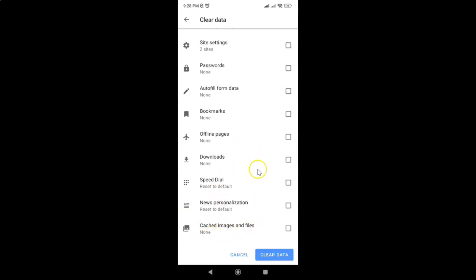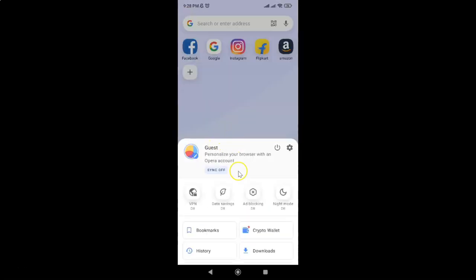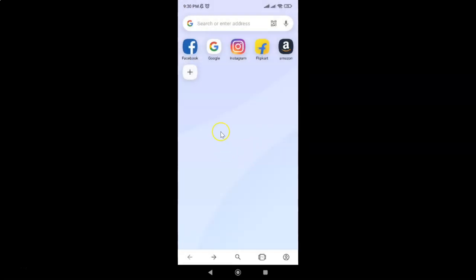After that, you can go back to your home screen. Just swipe down to close this menu. So that's it.